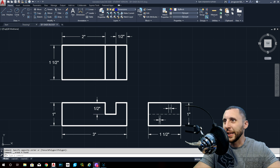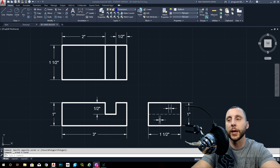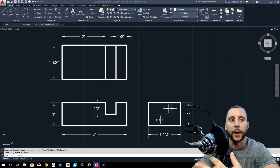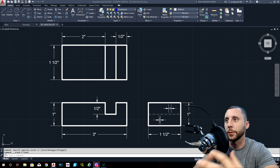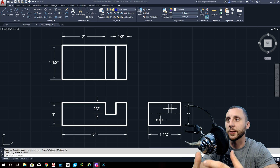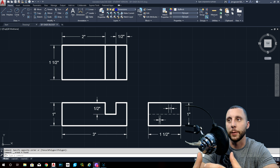Alright ladies and gentlemen, welcome to a new playlist. This is going to be the beginning of the 3D playlist. We're going to start very basic again. Some of the things that you're going to be making in the beginning is just going to be a couple different shapes and blocks, but we need to learn the basic tools in order to make things in three dimensions.